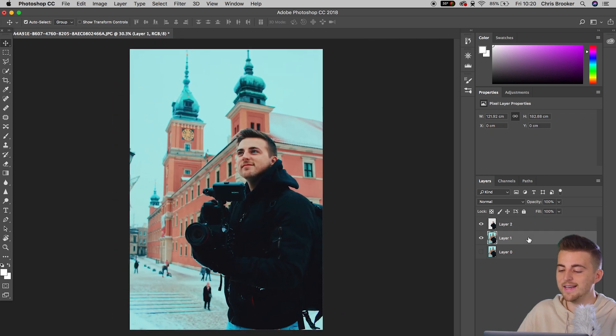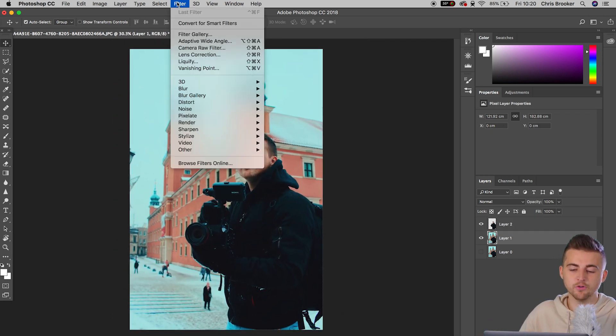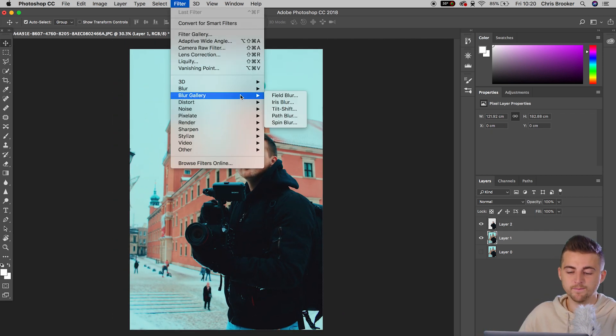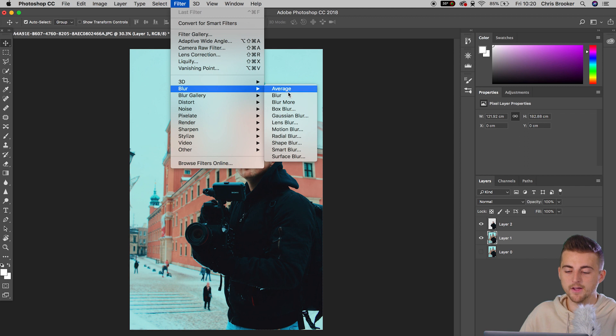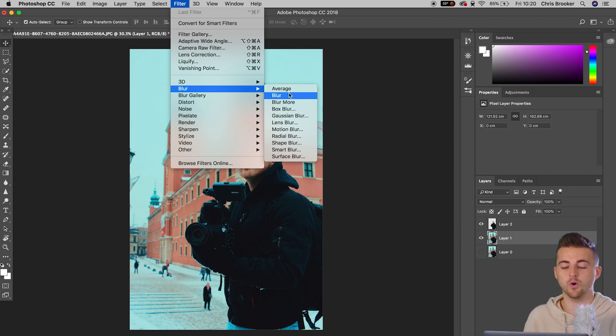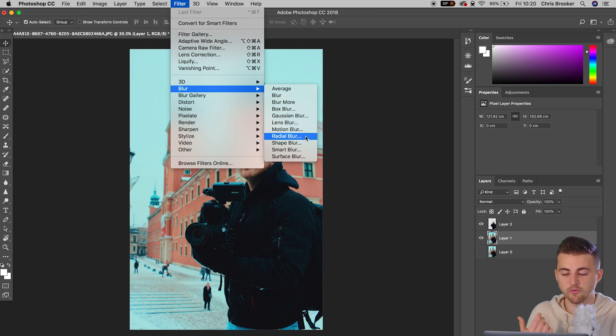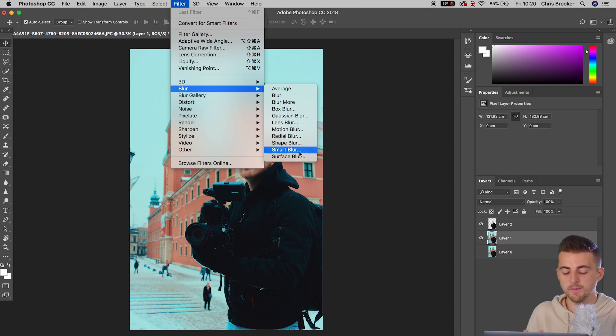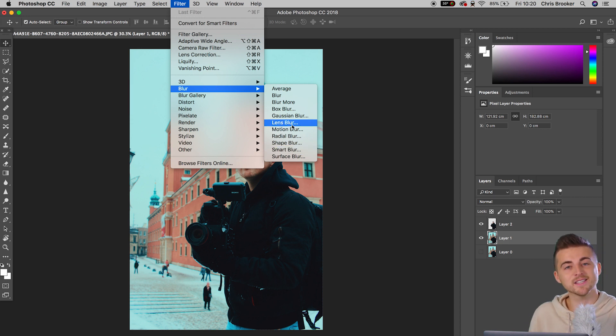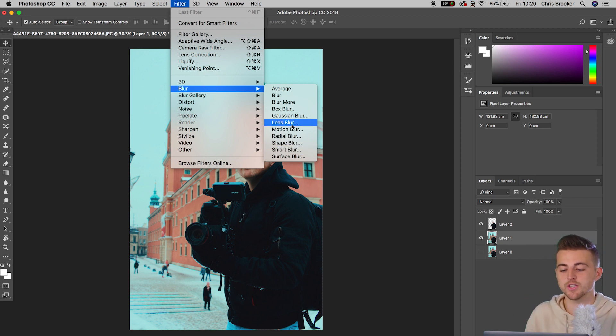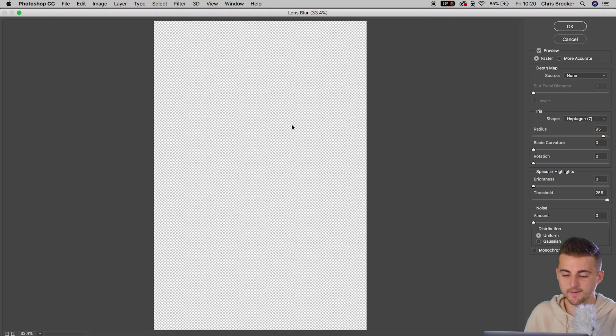Now, select layer one. We'll go up into filter, blur, and you can go ahead and select any one of these blurs. Now, you can do blur, blur more, box blur, gaussian blur, lens blur, motion blur, radial blur, shape blur, smart blur, or surface blur. For this, I'm going to really try and recreate that classic bokeh look. So I'm going to go ahead and select lens blur.